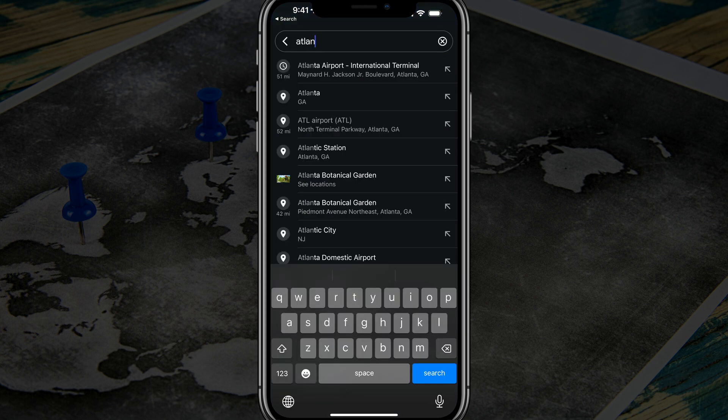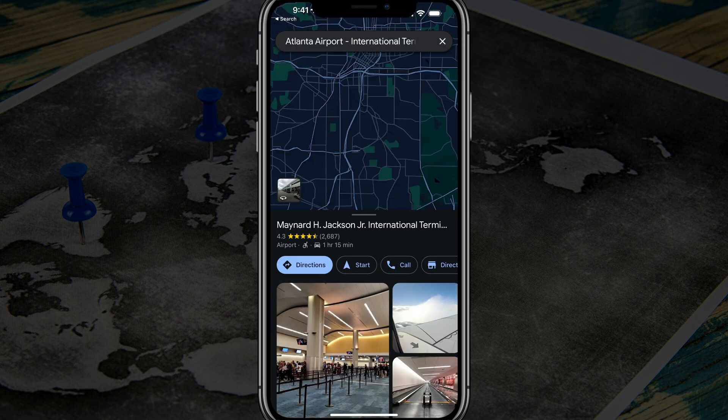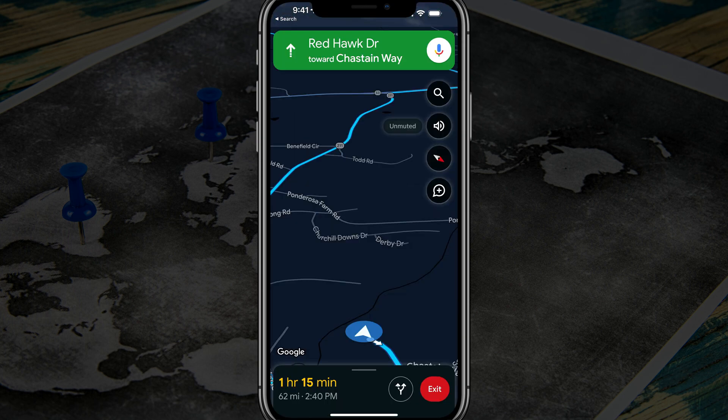Go ahead and add your initial stop or destination — your final destination — and then just tap into that, and then go ahead and tap start.